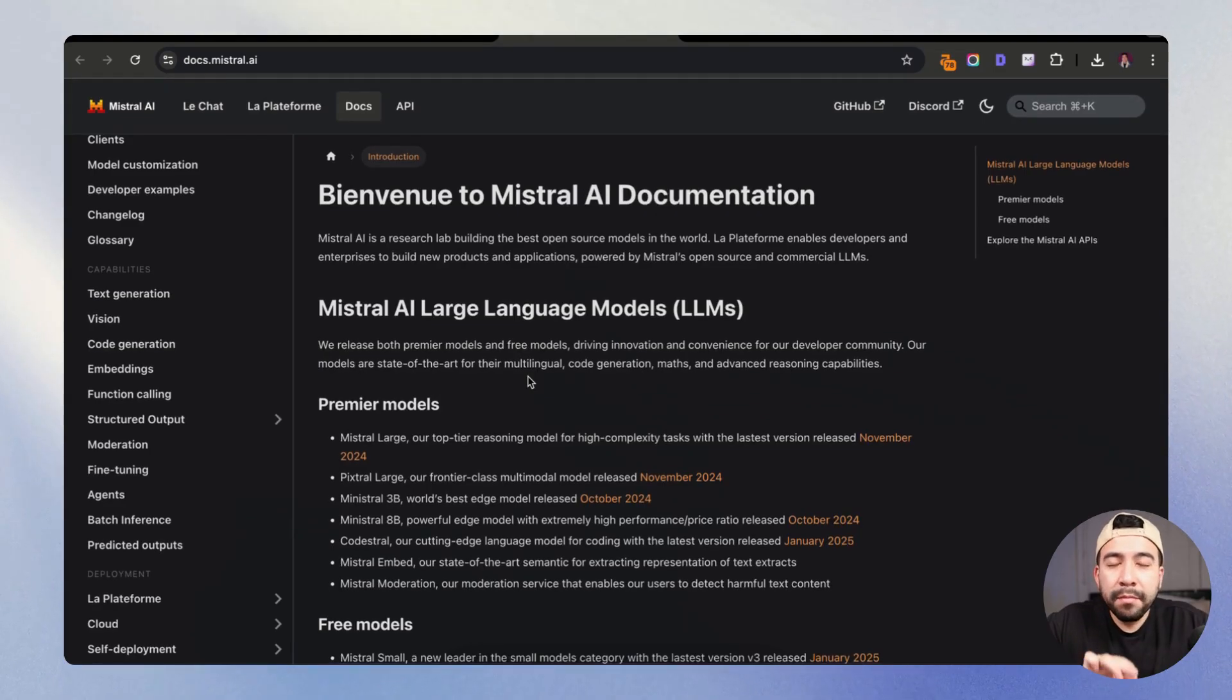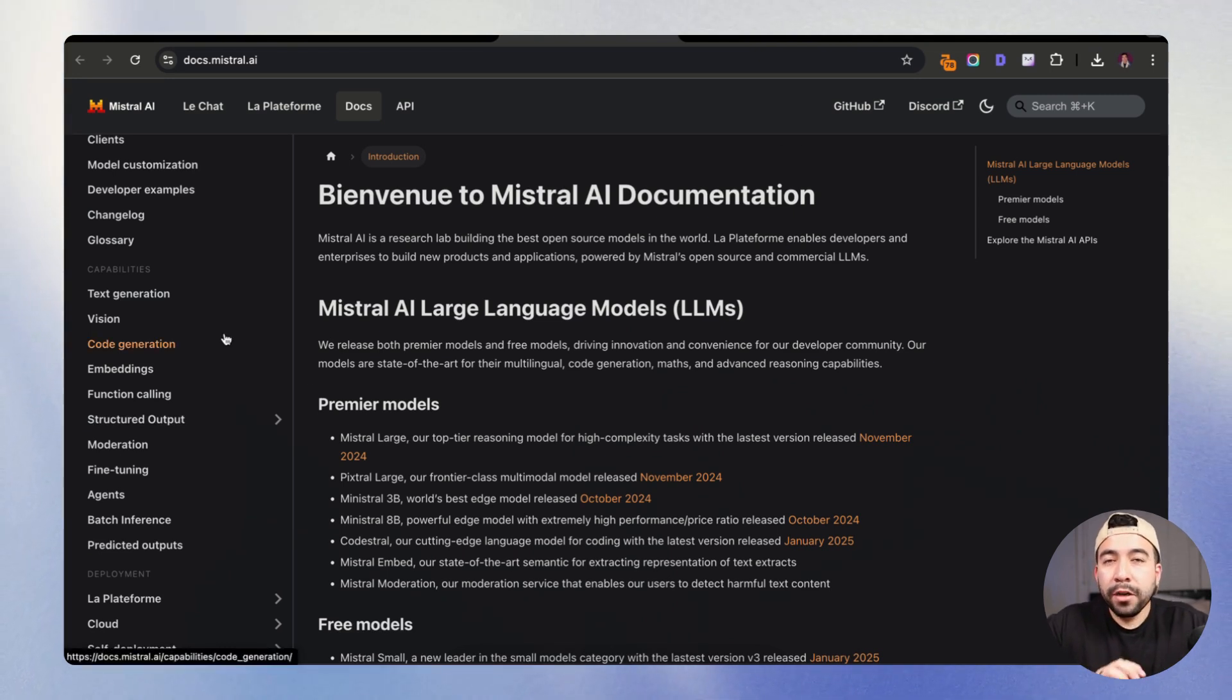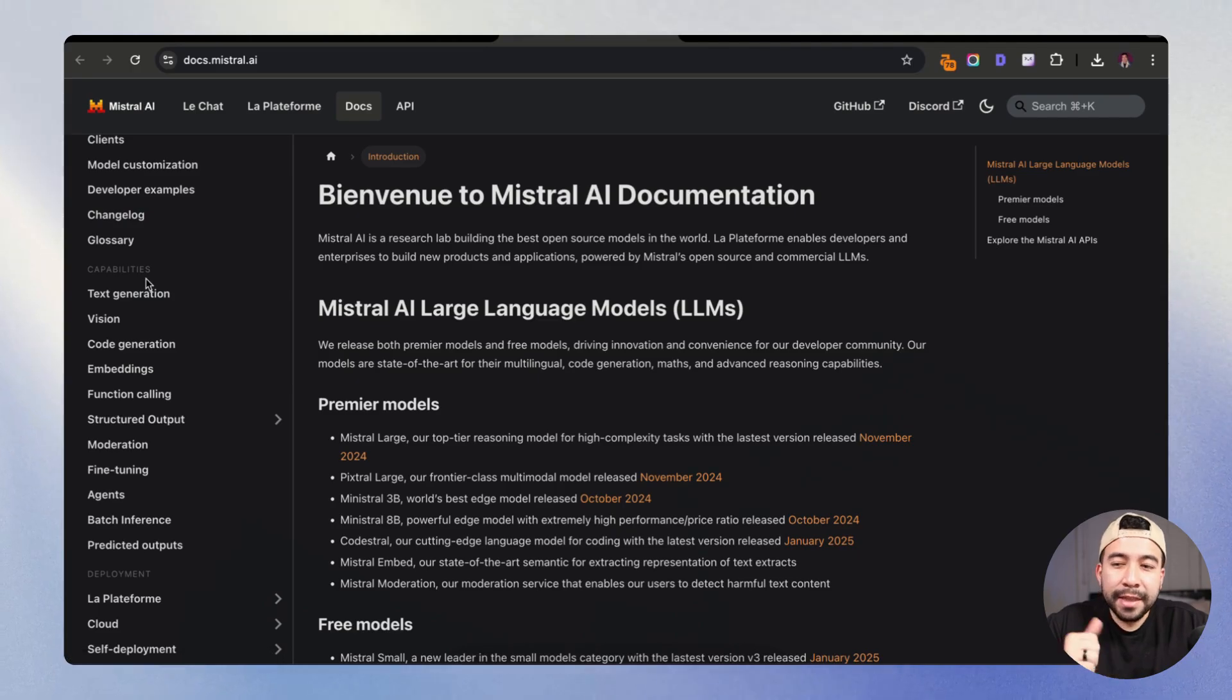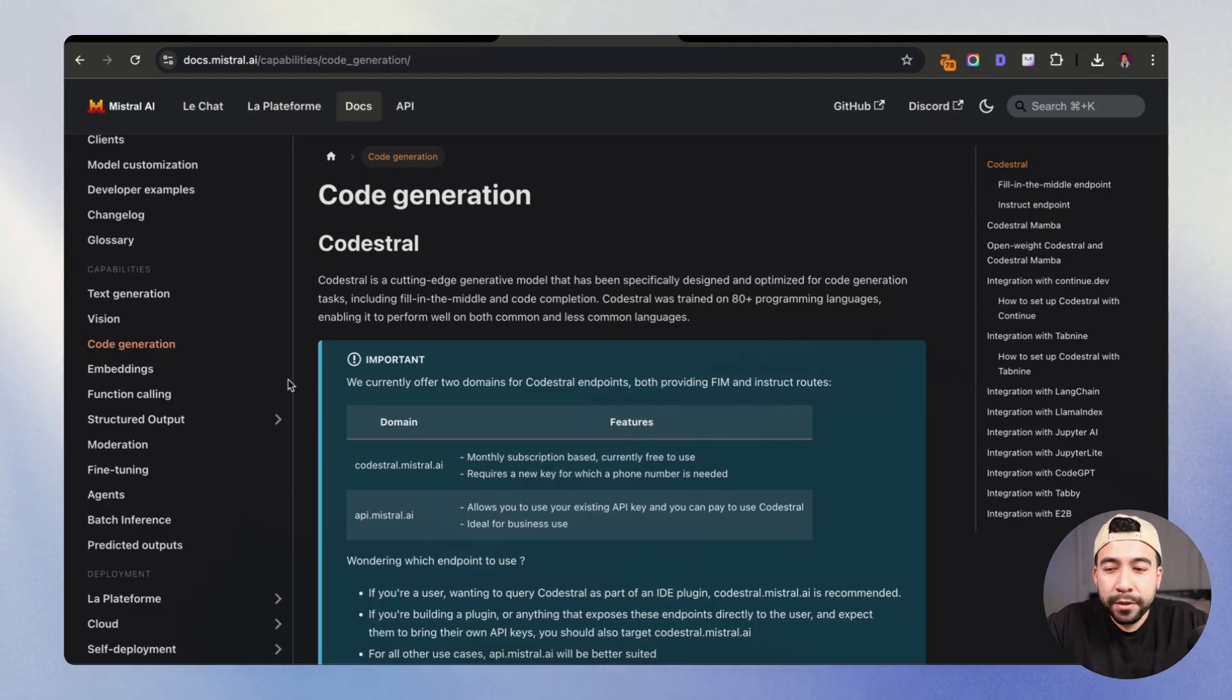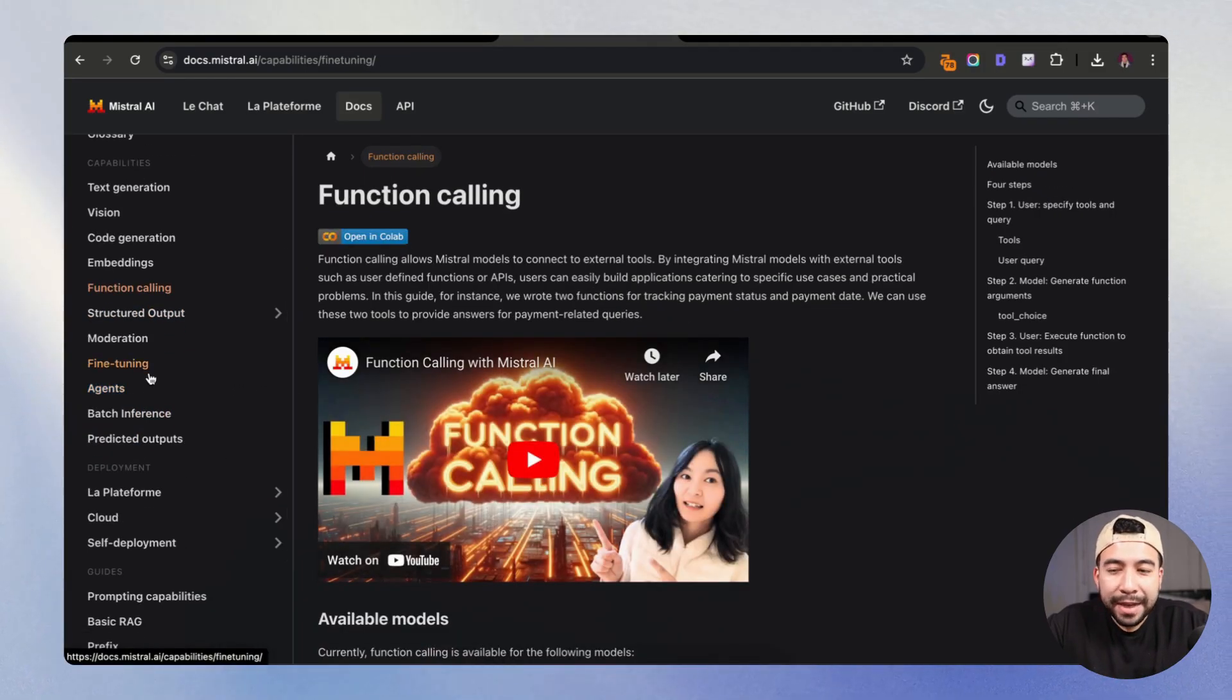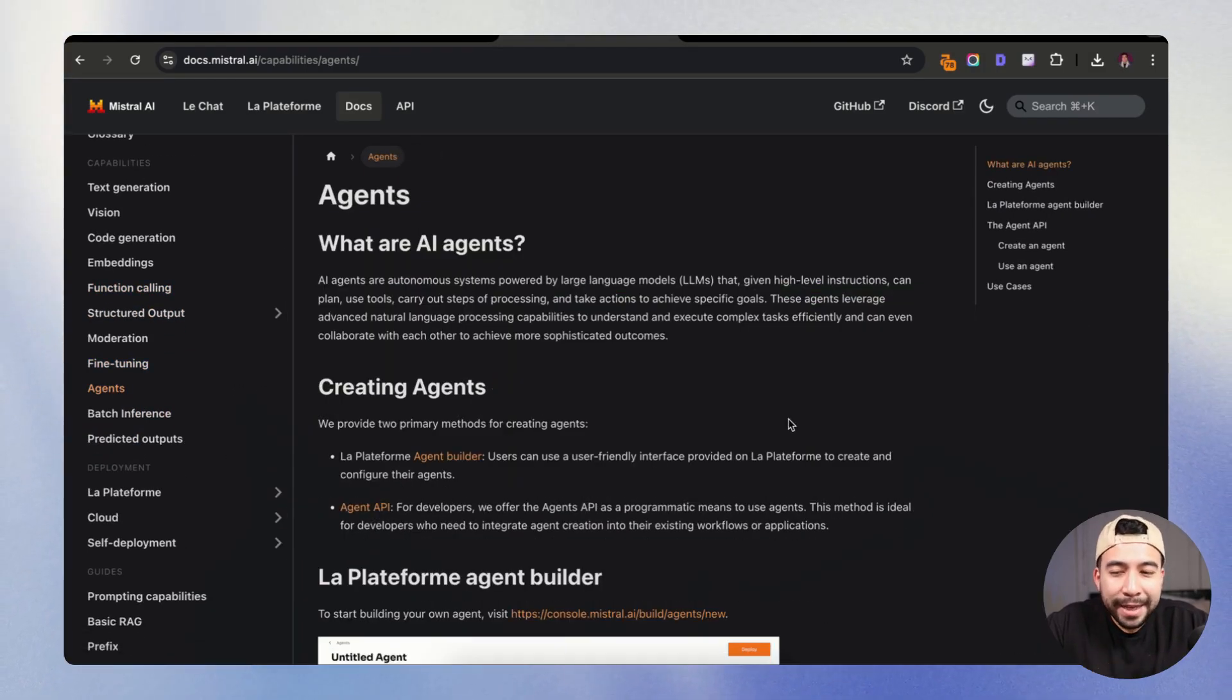Now, if you ever feel like you need more information on the specific AI large language model, we can go ahead into their resource and documentation knowledge base. And you can see that they have a bunch of different capabilities. We can do this for text generation, we can do code generation and get ideas of what to do, function calling, fine tuning, and how we can create AI agents using LeChat.